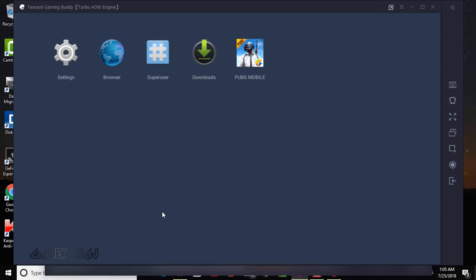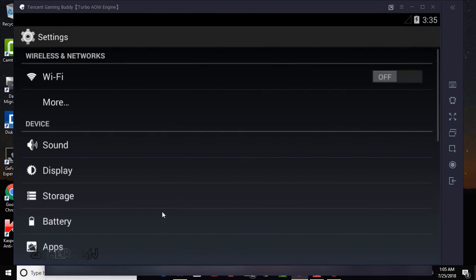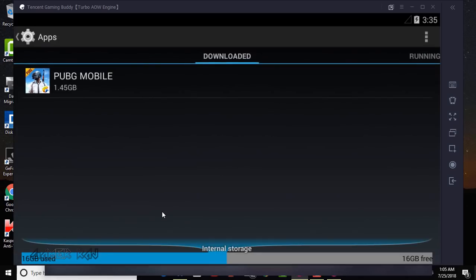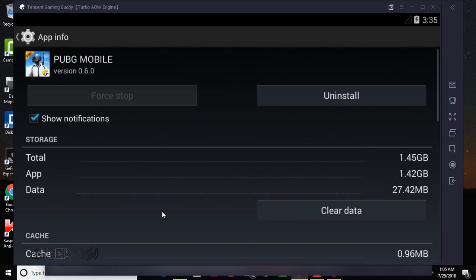Here select settings, apps, then PUBG mobile. Now tap uninstall. The game will be uninstalled.